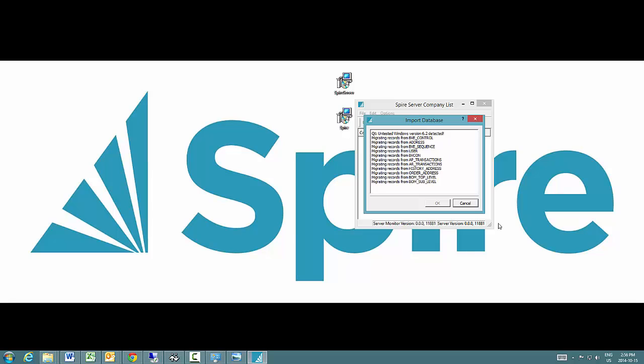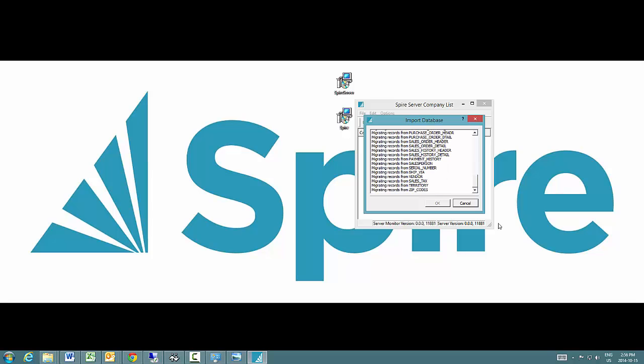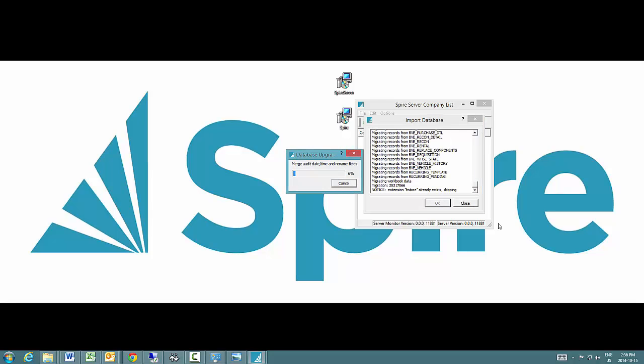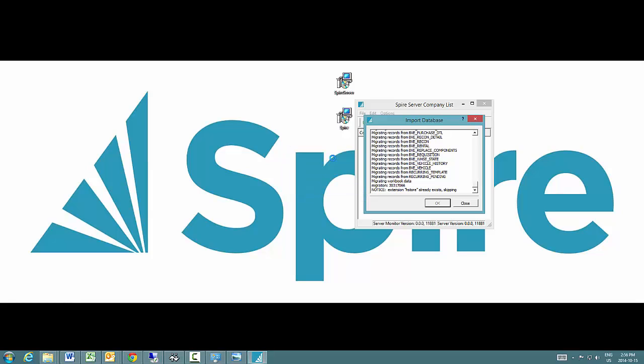Now it's migrating the Pervasive data into a relational database in Postgres. The second part is converting it to the Postgres database structure, the Spire database structure.